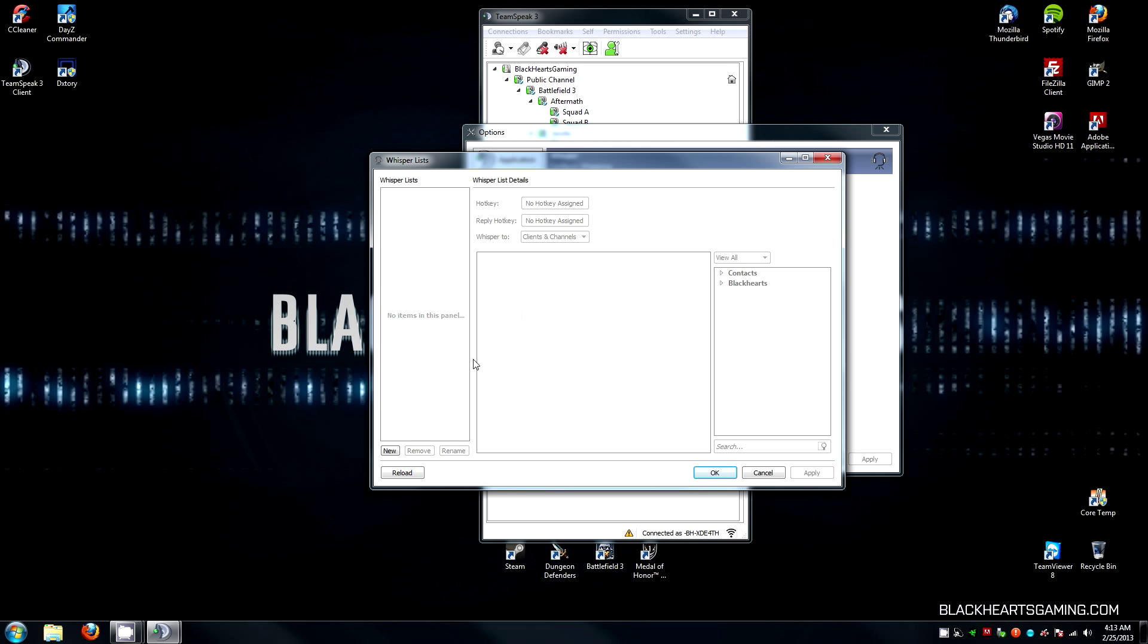Once in this tab, in the bottom left, you can click on New, and it'll ask you for a hotkey combination. This is the button that you're going to press to whisper to the other squad leaders in the different channels.